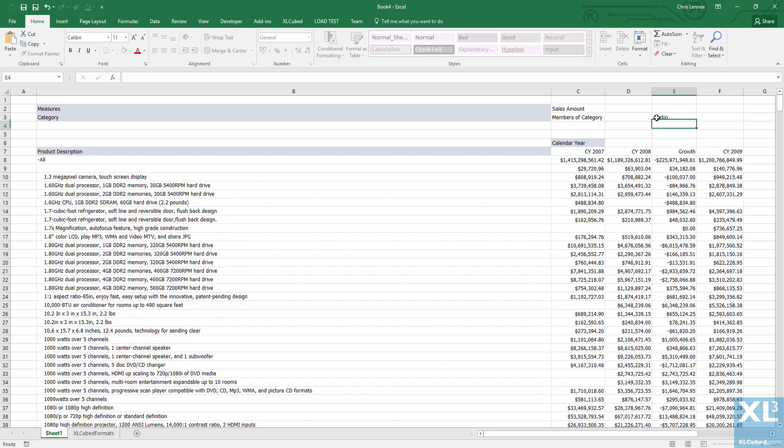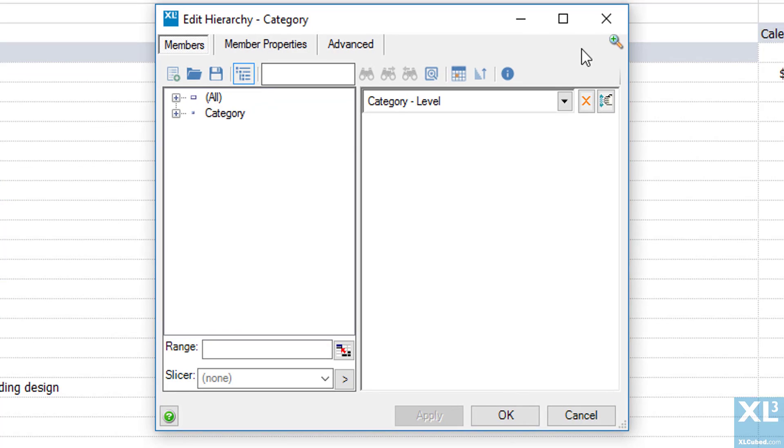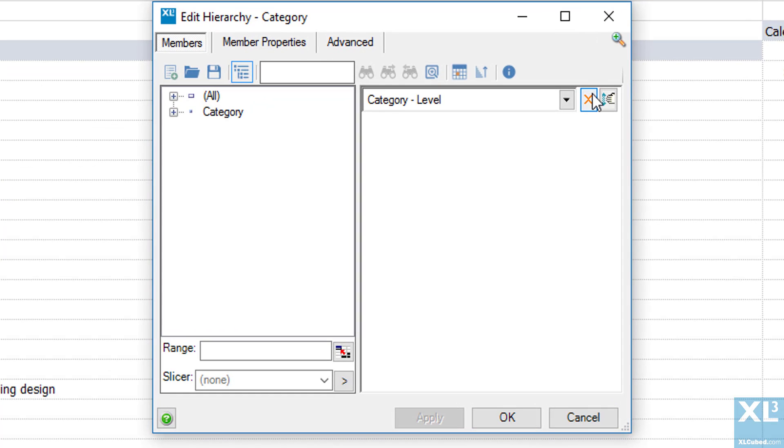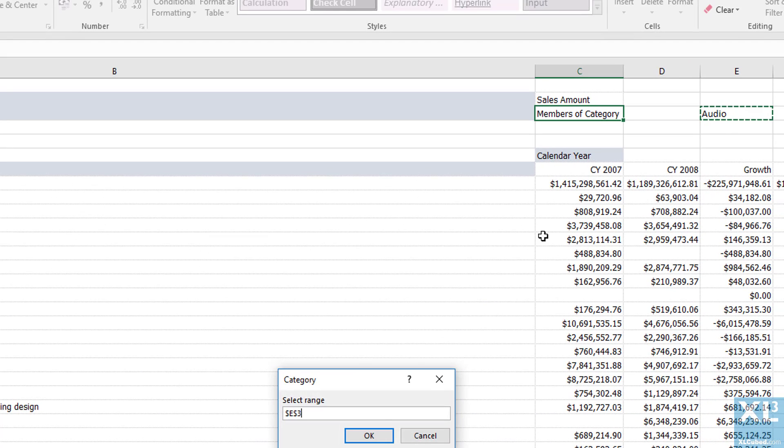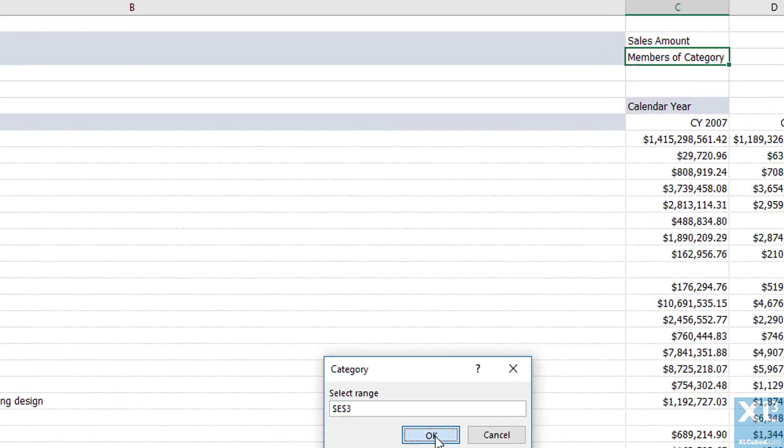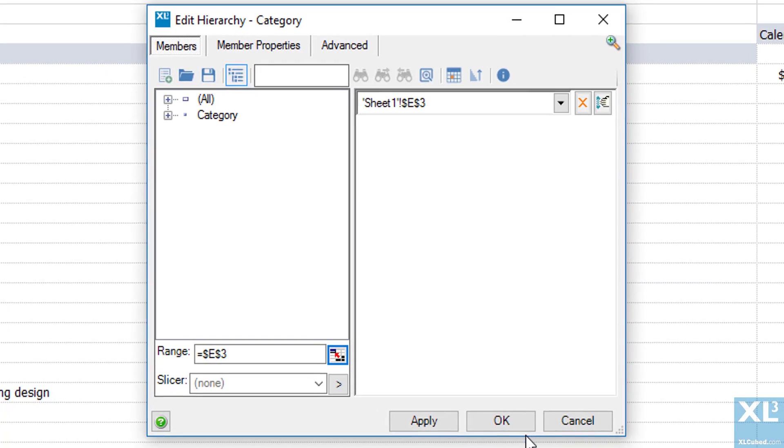I enter my category into E3 and then open the member selector for category. We will remove the category level and replace that with cell E3 and click OK.